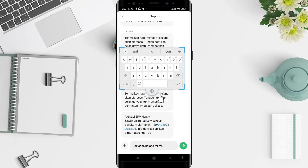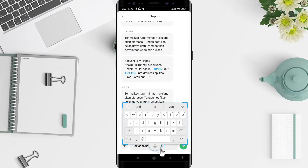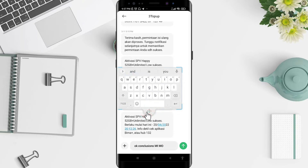You can adjust the floating keyboard — move it to the upper area, lower area, right corner, or left corner. It's up to you to adjust its position.